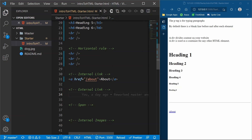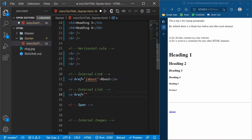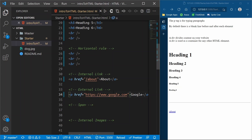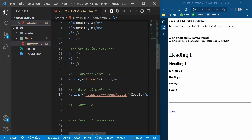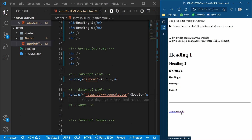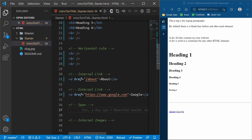External links use the same anchor tag — we still need the href — and here we'll take the user to Google, so we're going to go to https://www.google.com. It is the same thing as an internal link, but now we are linking the user to go outside of our website. If we click that Google link, we actually go to the Google website.